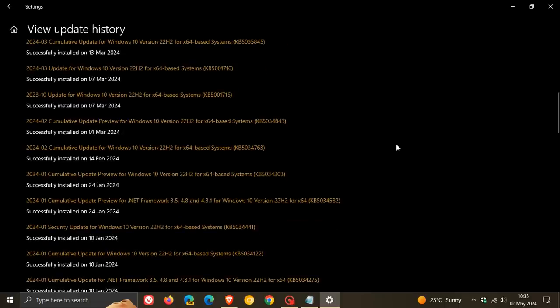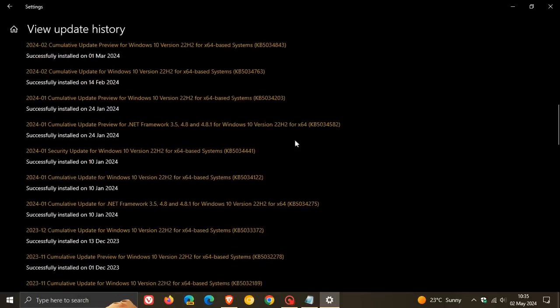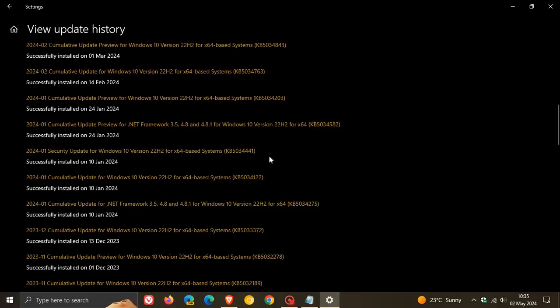That's now official over on their known issues health dashboard page and we've been covering this update quite in depth on the channel. If you want more info regarding this update, a playlist will be in the end screen of this video.